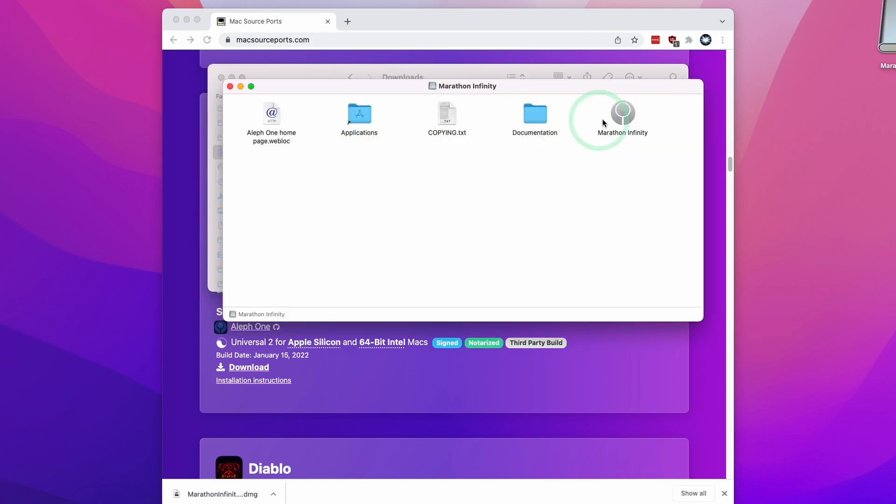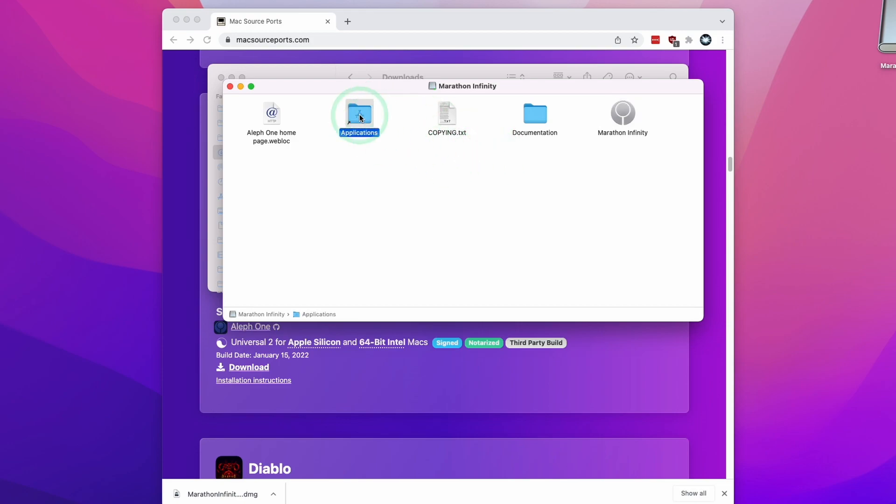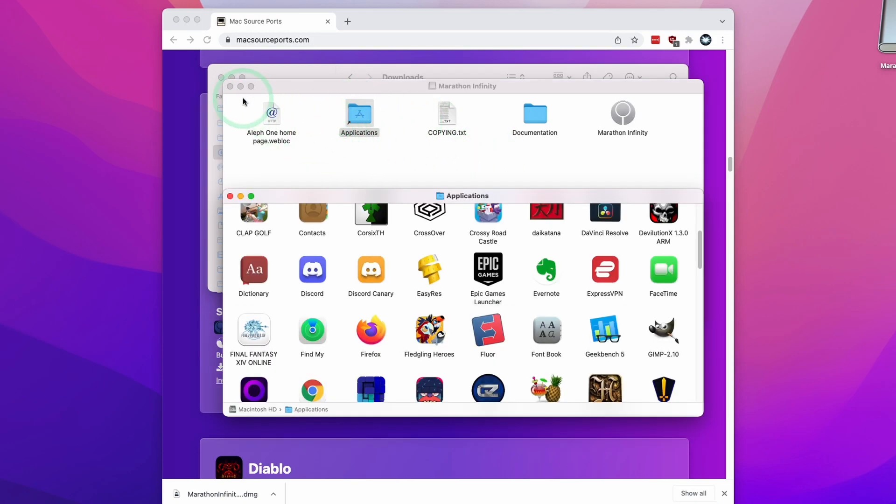What we're going to do is drag Marathon Infinity into the applications folder. I'm going to drag this and let it go here. Then we're going to double click on this application shortcut.